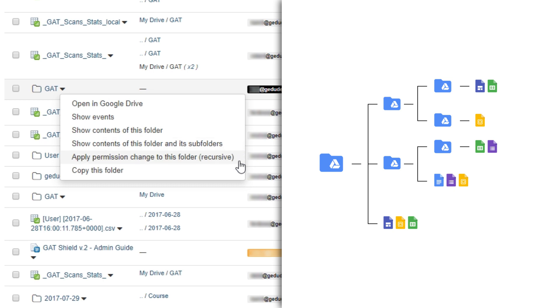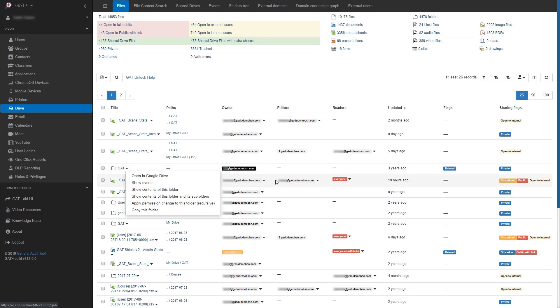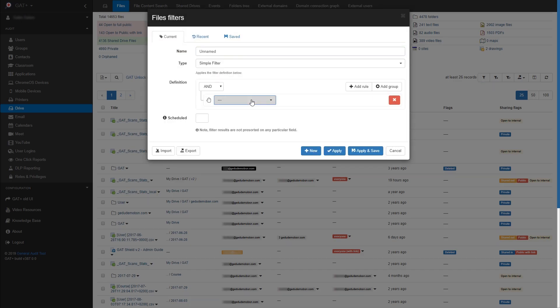And finally, we can apply permission changes to this folder recursively, which will apply the permission change to this folder and any file inside of it as well. Let's see an example of where this might be useful.